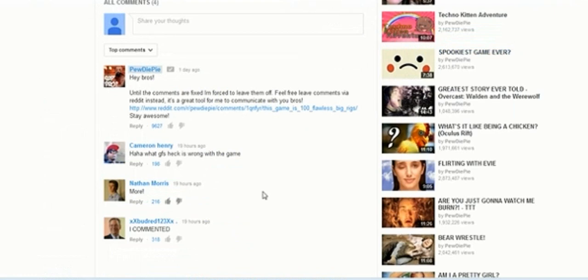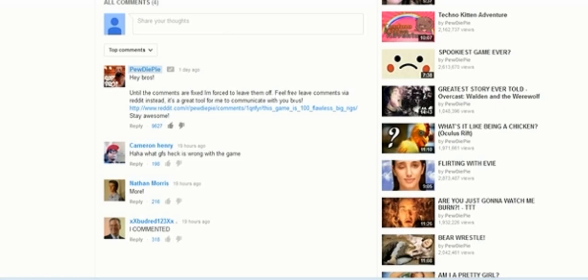And some famous YouTubers like PewDiePie and stuff, they've even had to like turn off their comments and let them go to Reddit. That's what PewDiePie's doing, but like Reddit and stuff. And you know, some people can't do that because they don't have Reddit.